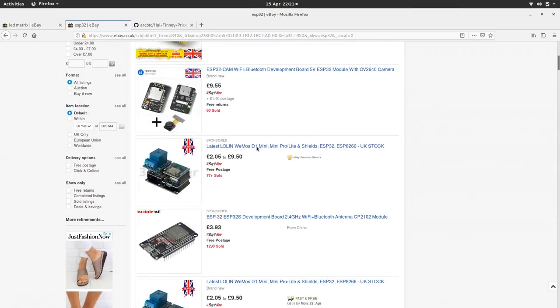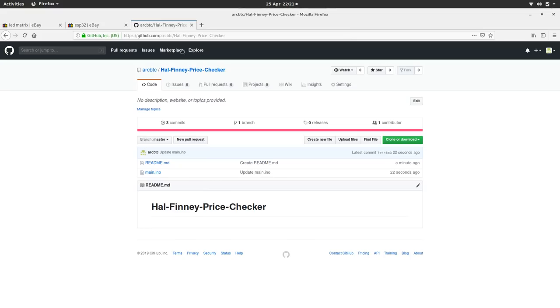And then of course we're using the wonderful beautiful ESP32. There we are, there's one there for four quid. So look at that, that's eight pounds for this project, so it's ten dollars on the head. As always the code is on the GitHub here.